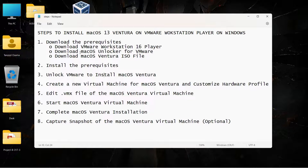Hey guys, welcome back. My name is Tenzil and today in this video we are going to see how to install macOS 13 Ventura on VMware Workstation Player, which is running on my Windows 11. There are seven steps involved in the installation process, so we are going to see all the steps one by one.